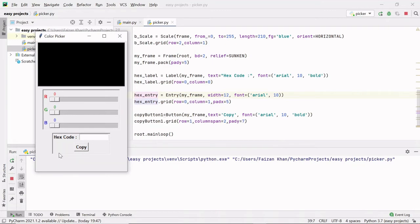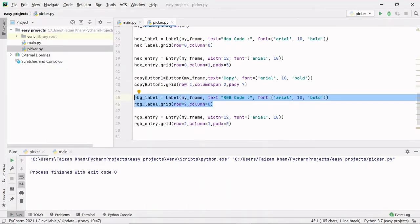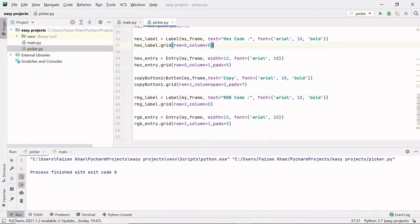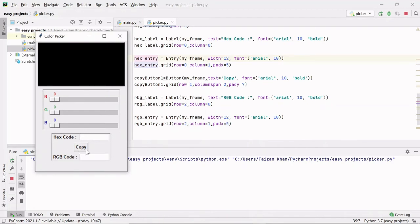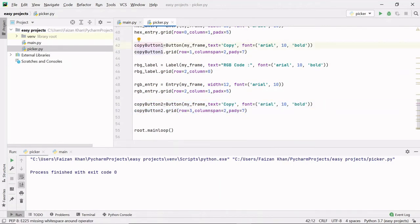In the next row I have to create the RGB code label, its corresponding entry field, and then the button. This RGB label is similar to the hex label — everything will be the same, only the row value will change. This RGB entry will be similar to the hex entry — everything here will be the same, only the row value will change. And this is copy button two, which is similar to copy button one — everything here will be the same, only the row value will be changed.